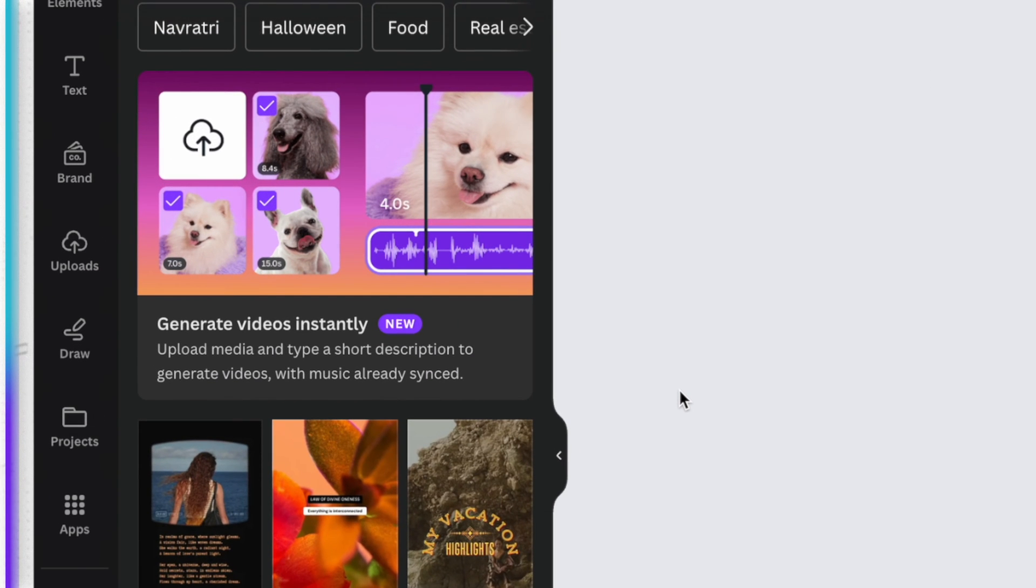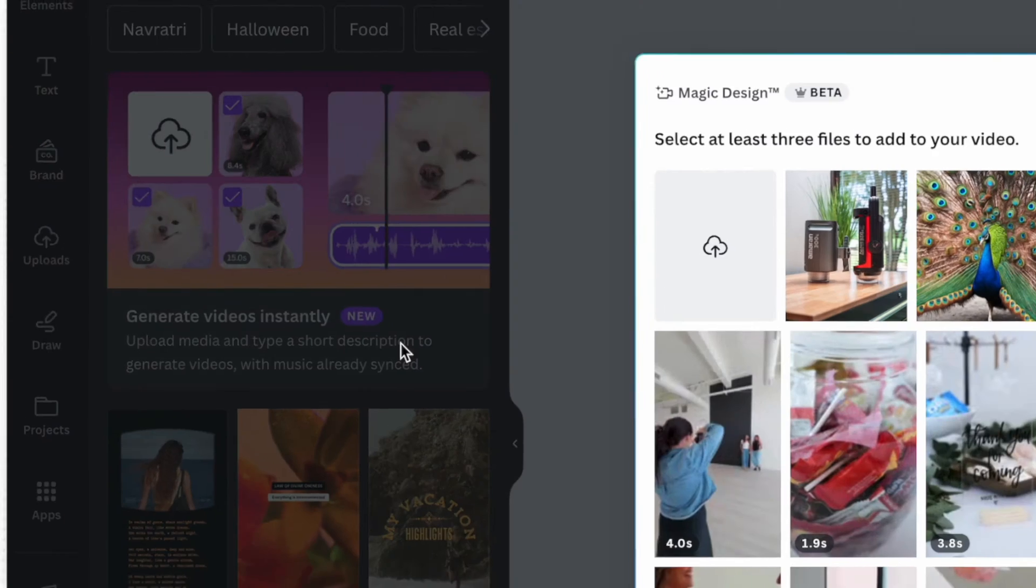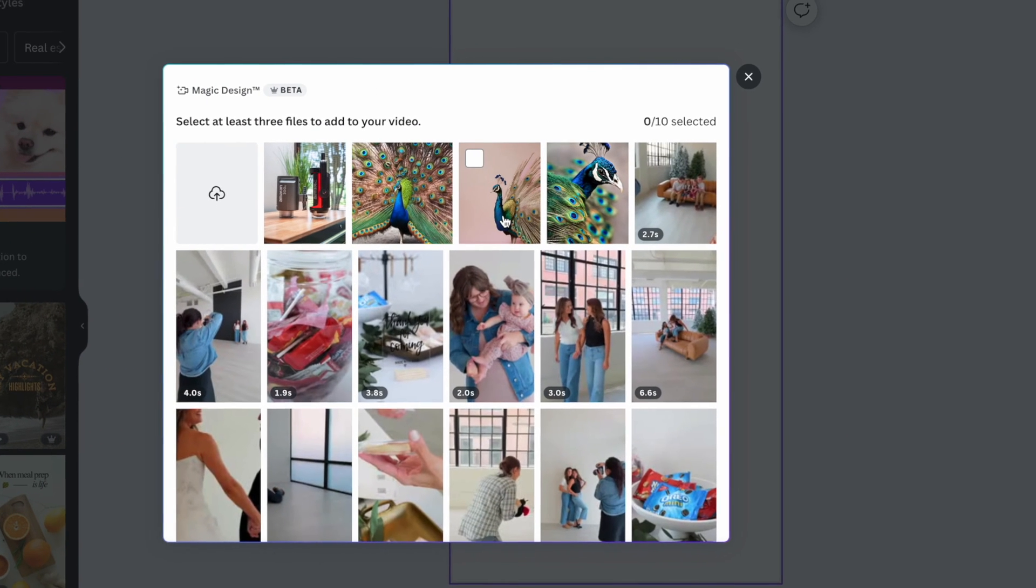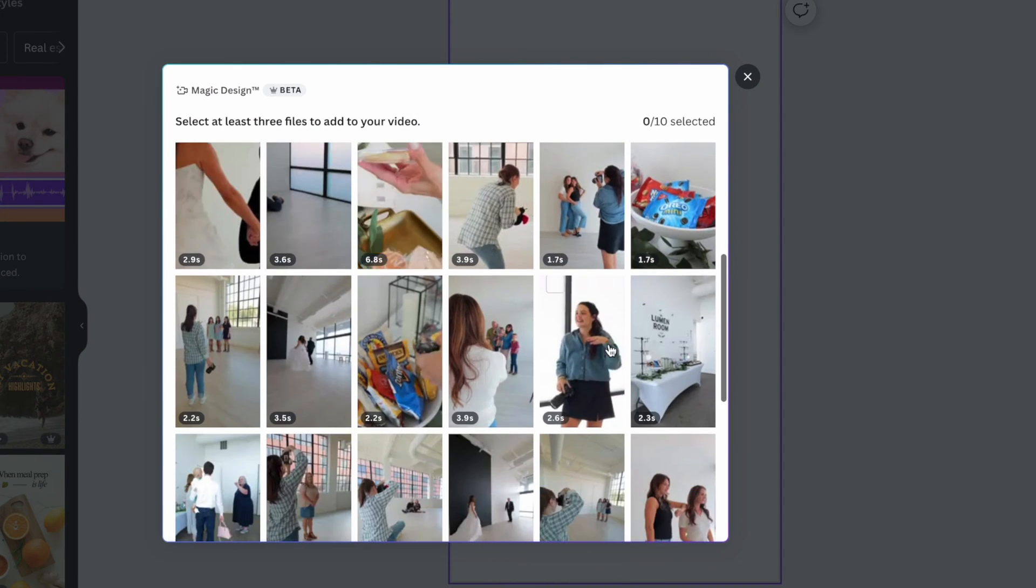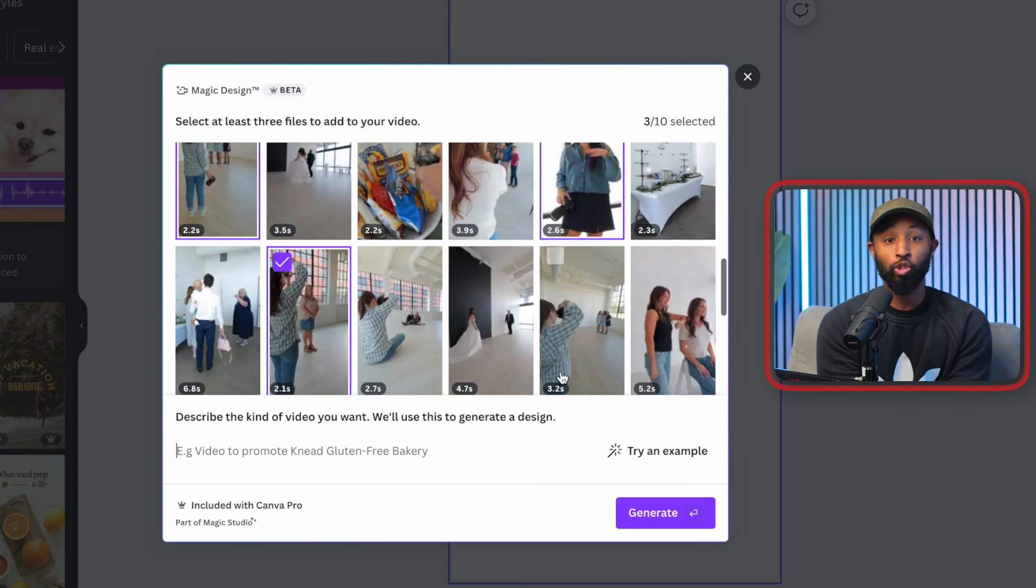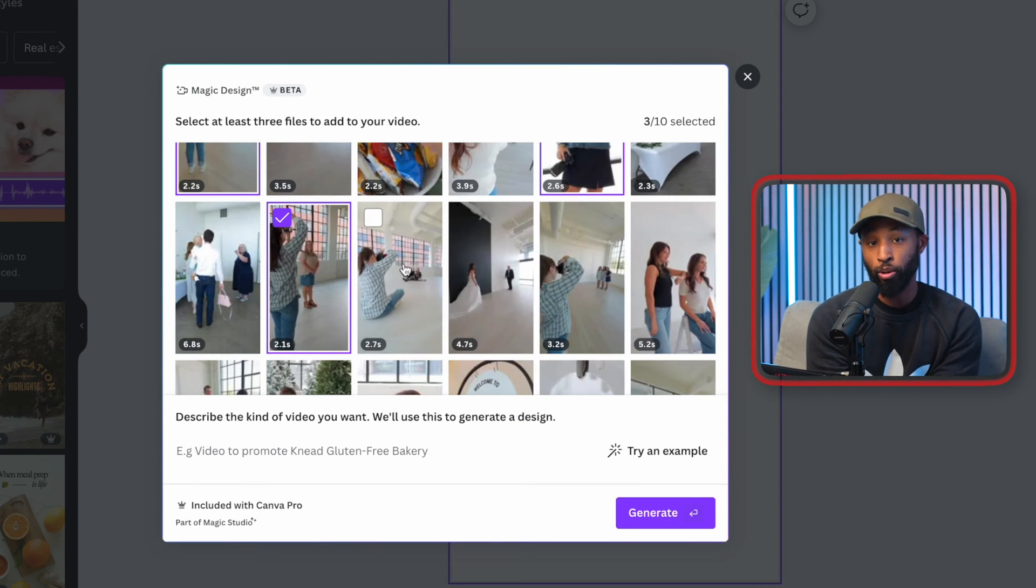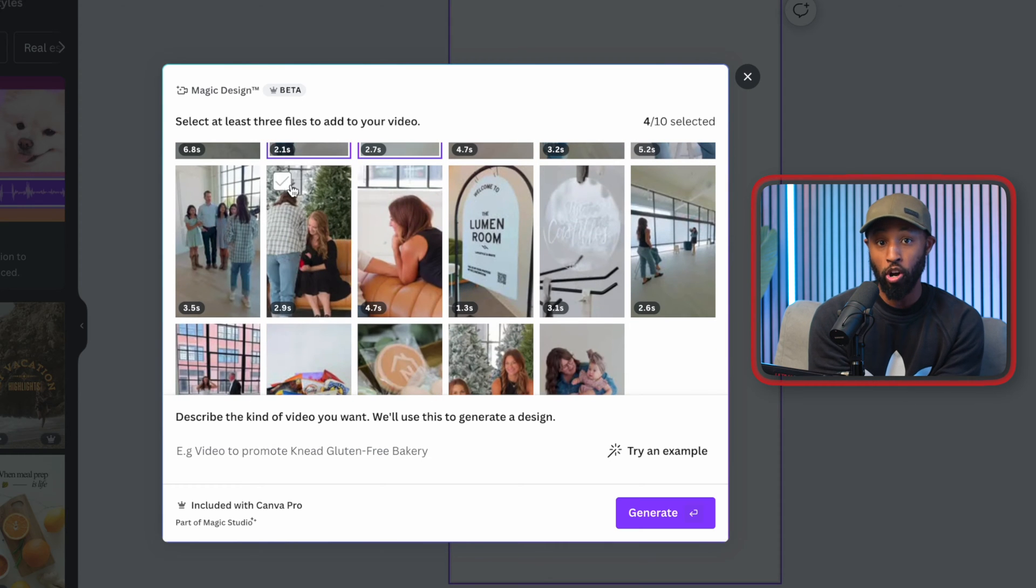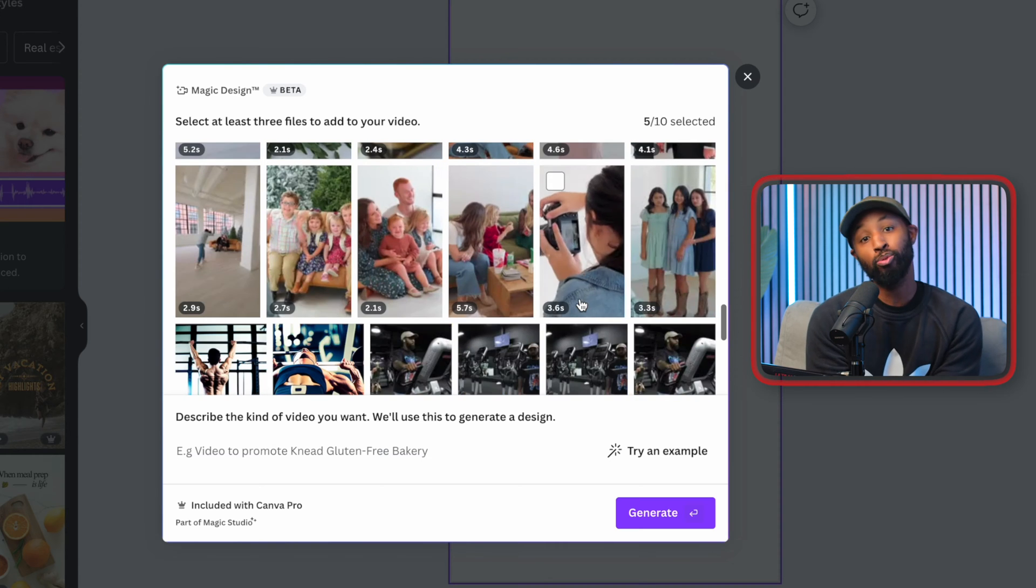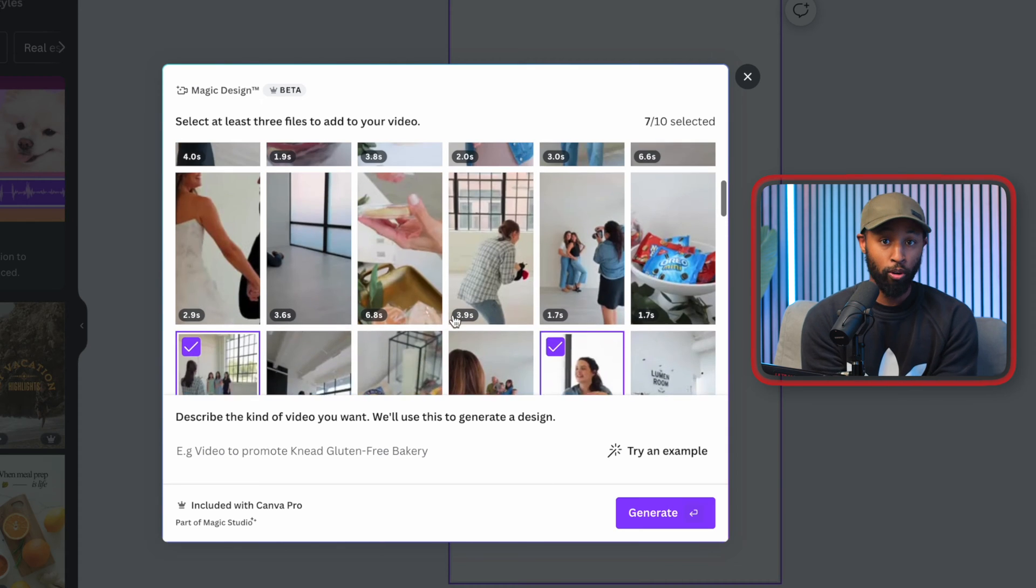From there, you'll notice that there is a new section up top that says generate videos instantly, and this is part of that new Magic Design. The way that it works is actually you click on it and then you select a few of your video clips that you have saved inside of Canva. It's going to automatically edit those videos together to a song that it picks out, and it's using AI in order to help you generate this video.